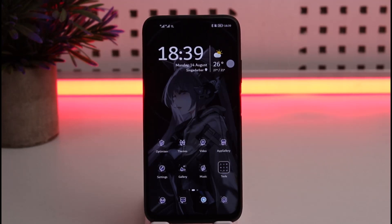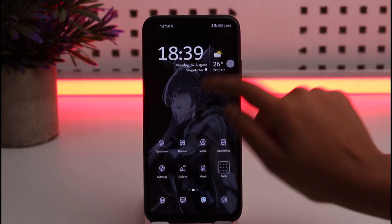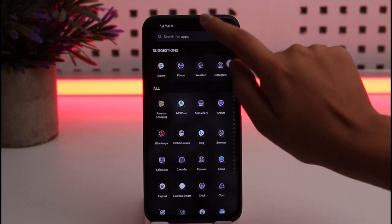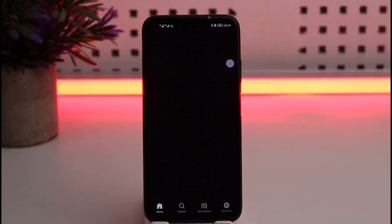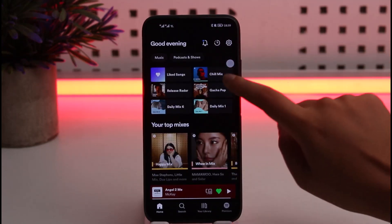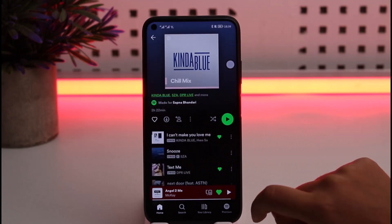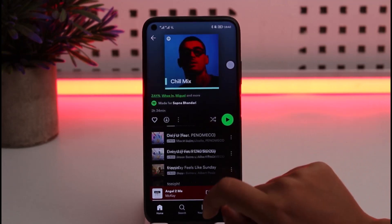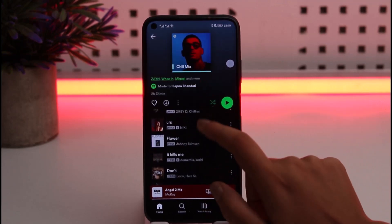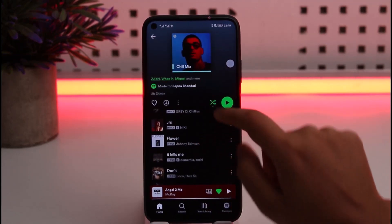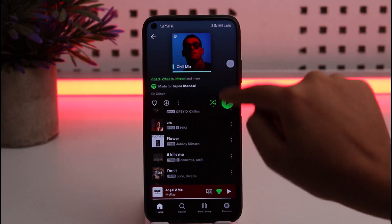First, go ahead and open up your Spotify app. Once you have it open, go to one of your playlists. You'll see the shuffle icon — tap on it, and once it turns green, that means shuffle is now on.